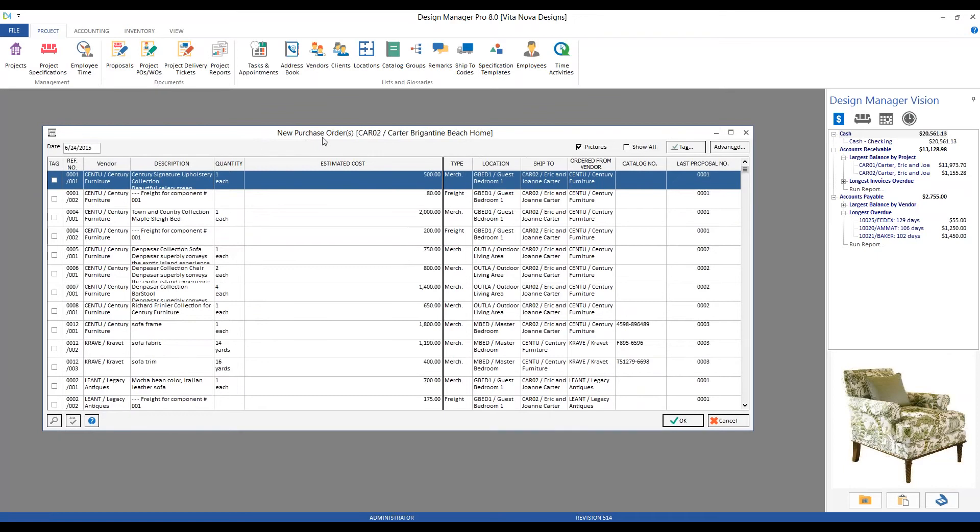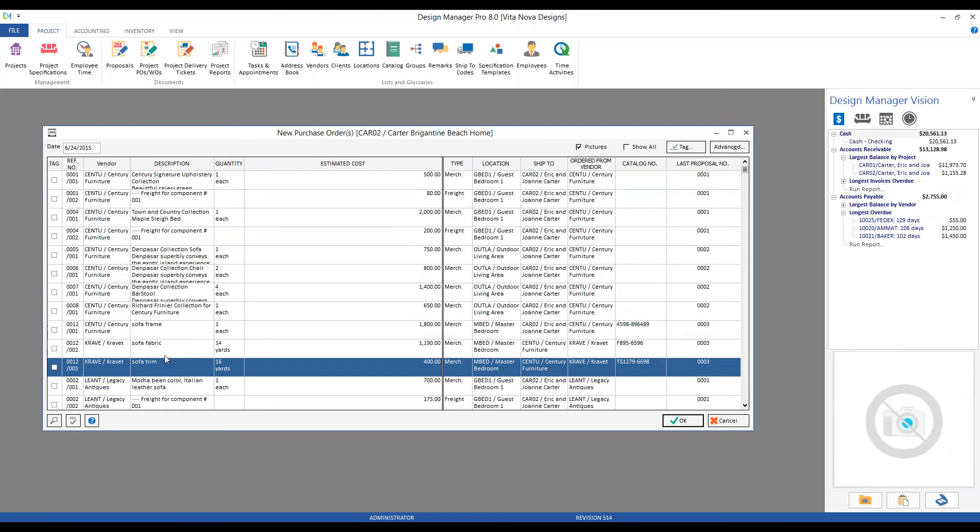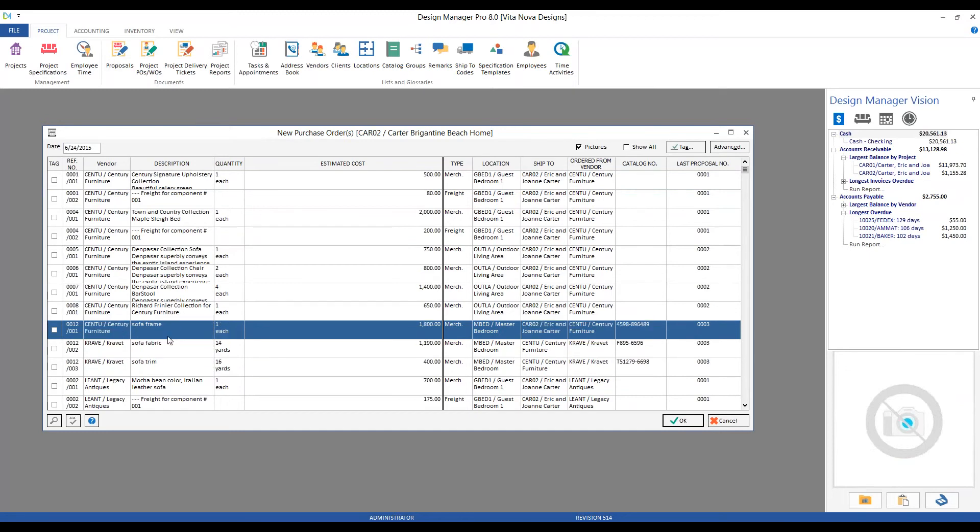So we'll click our Add PO button to make our first one. That brings us to our new purchase order window. I always like to point out, notice here we're no longer seeing our custom sofa item.